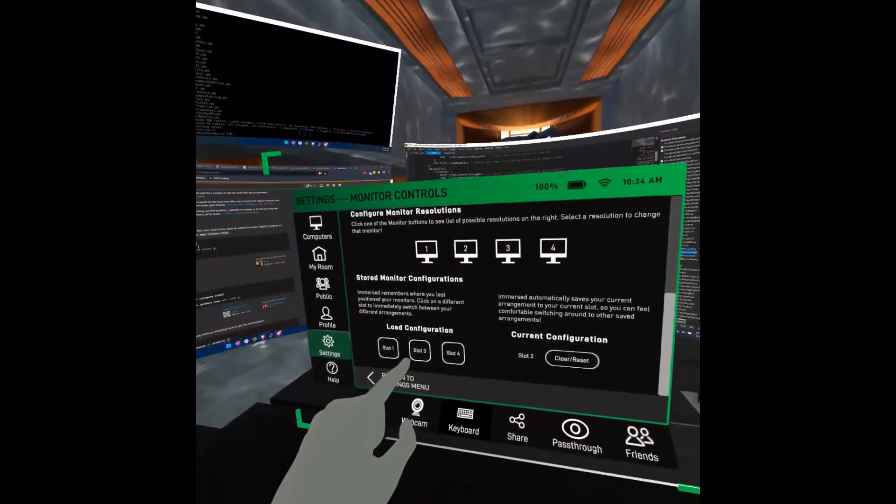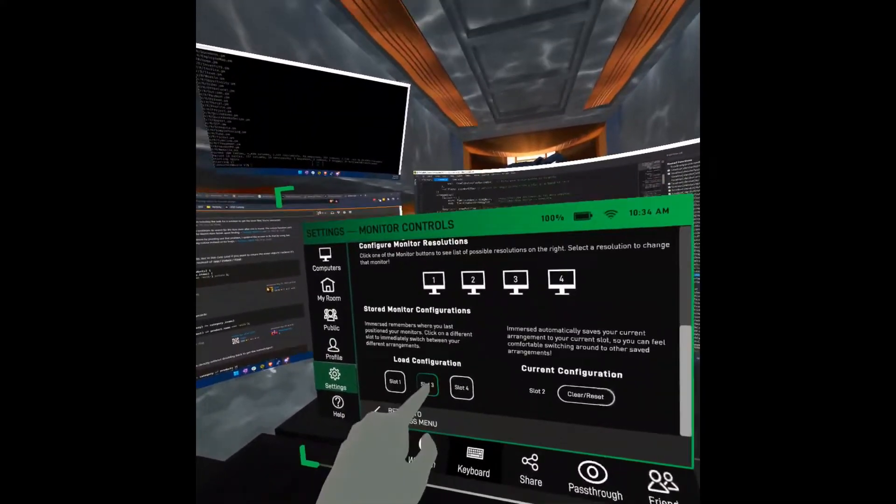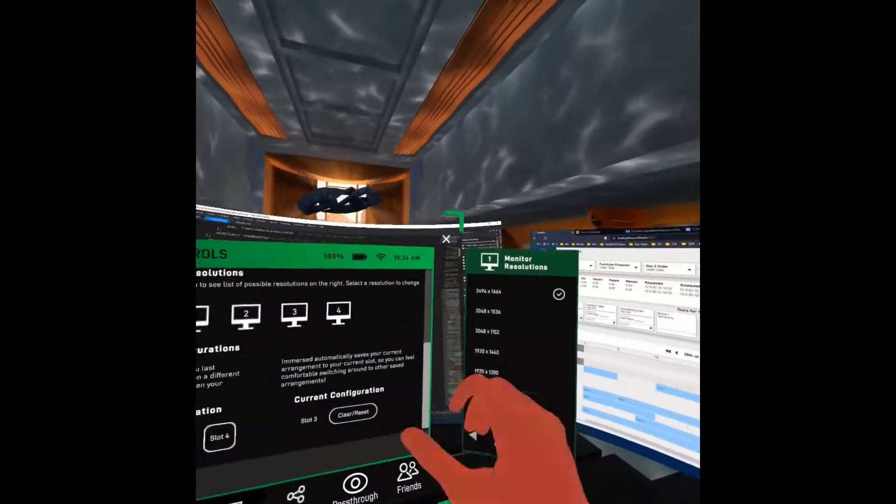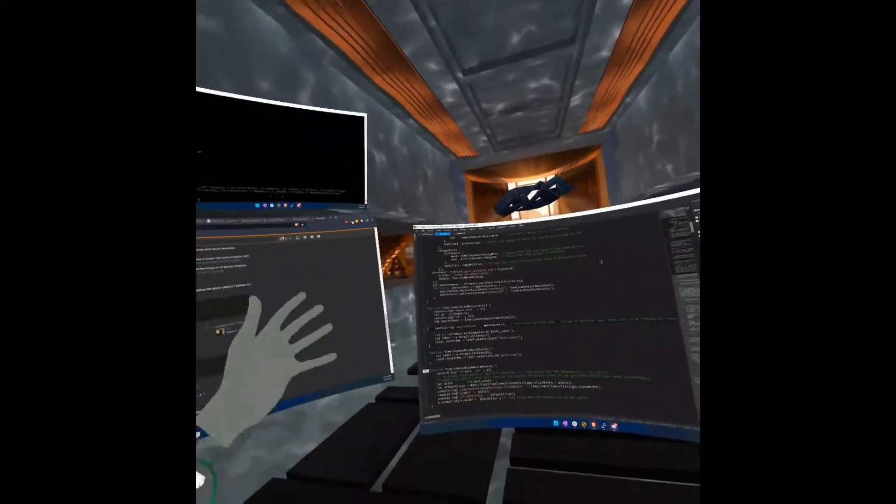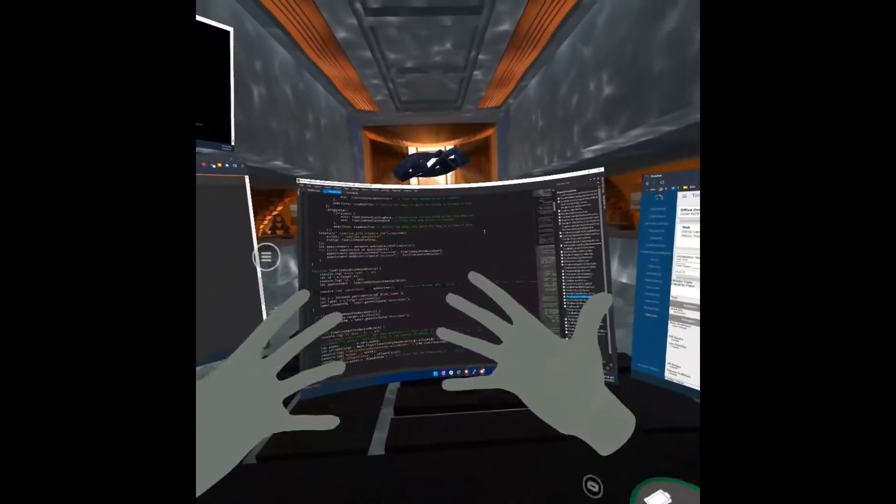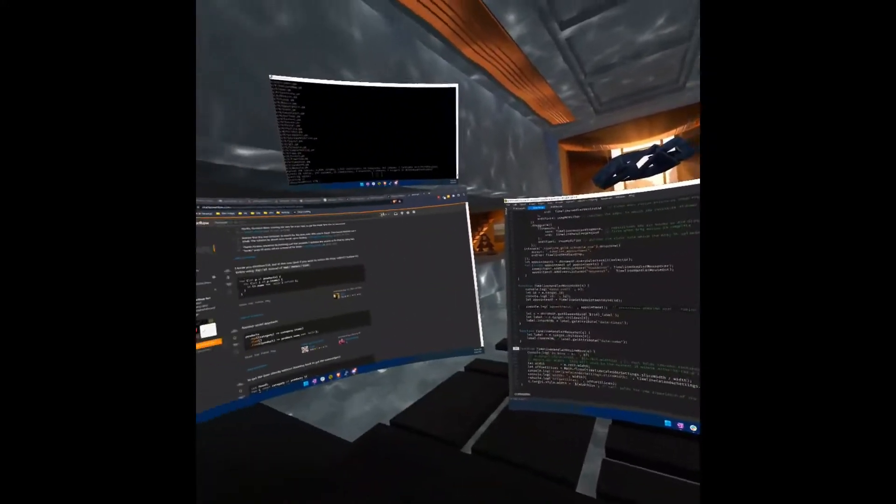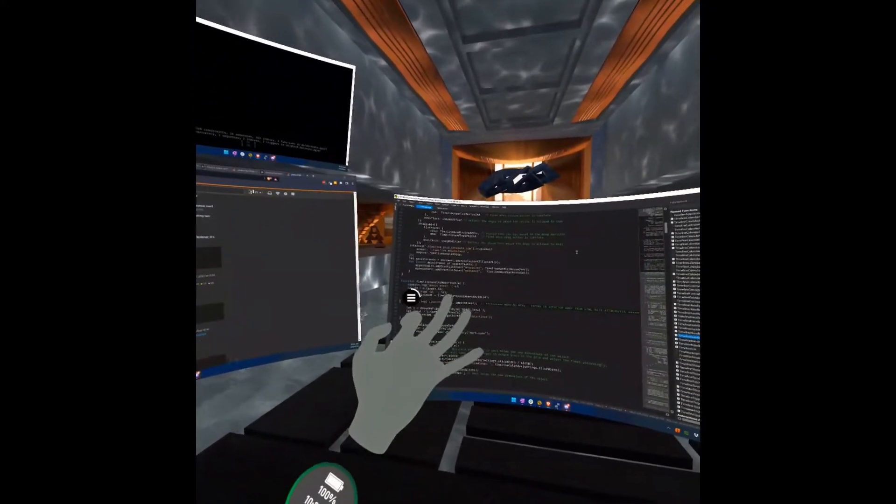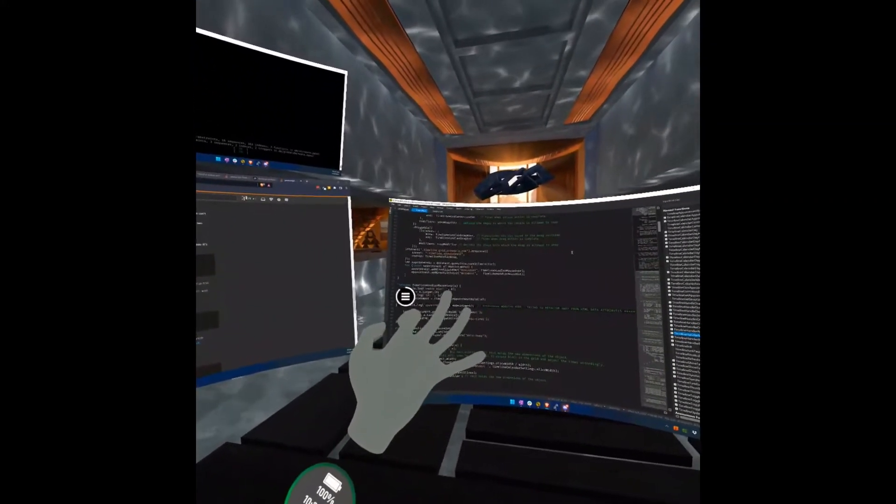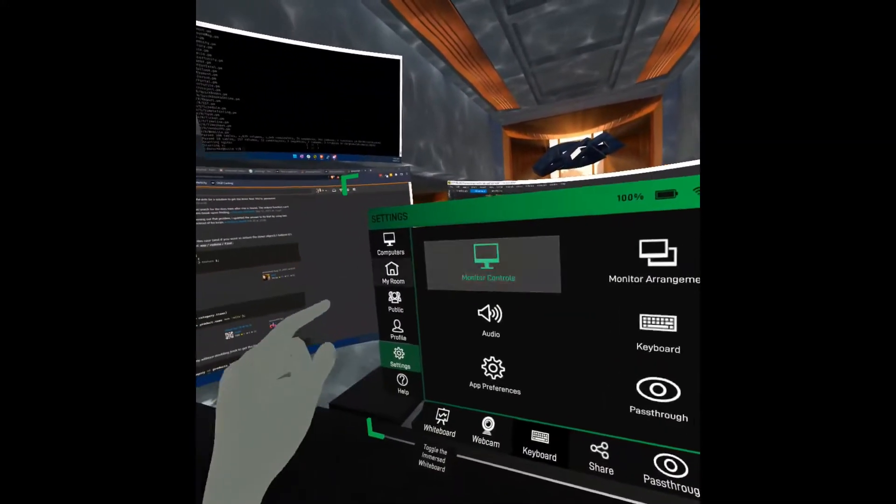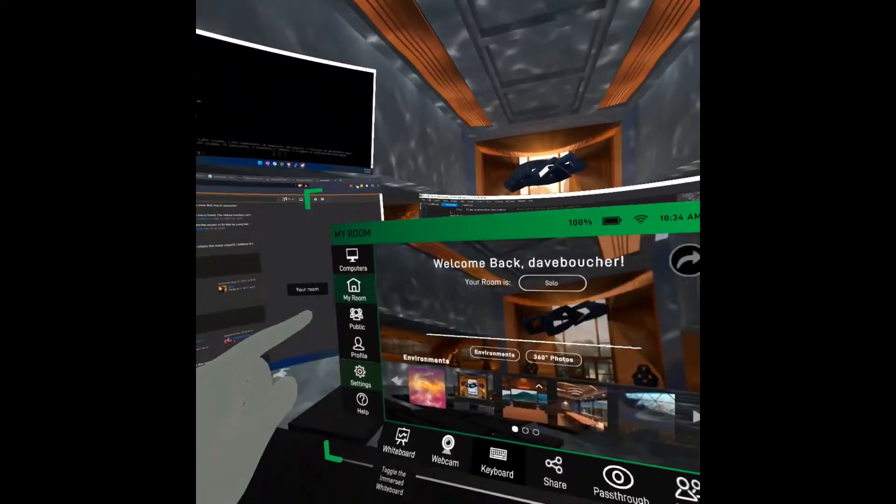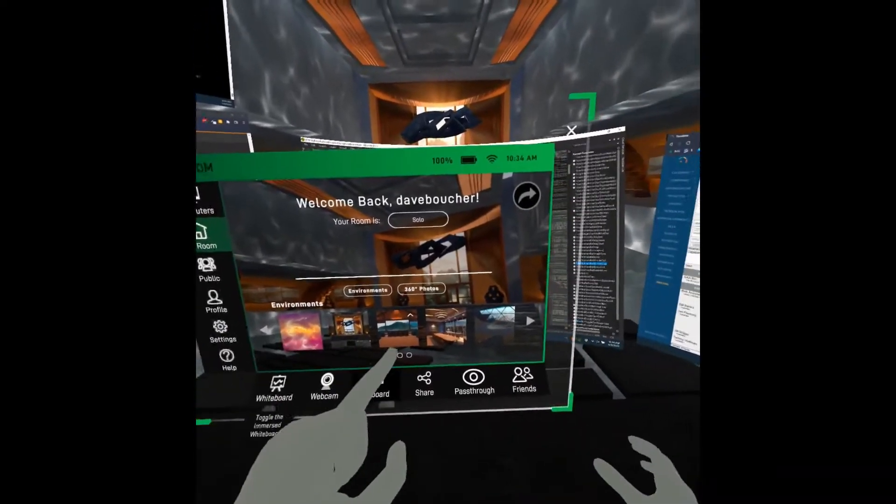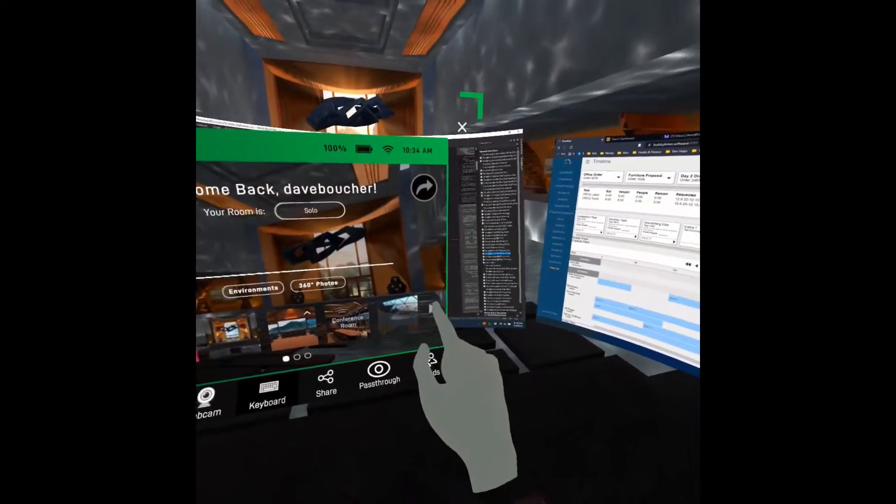There we go. So the screens got smaller and closer. And now if I go to the space lounge, you'll notice they fit really well in the space lounge.